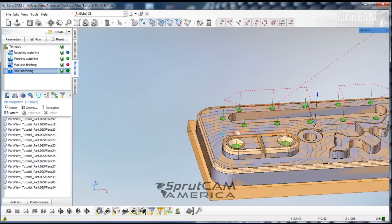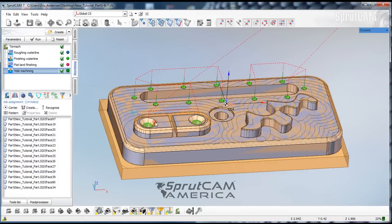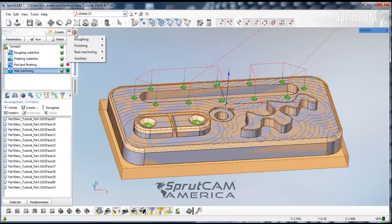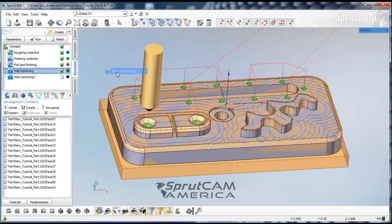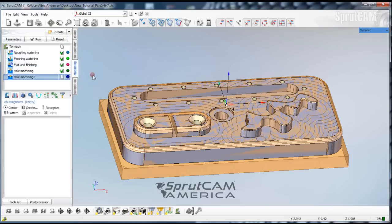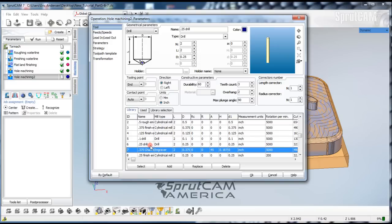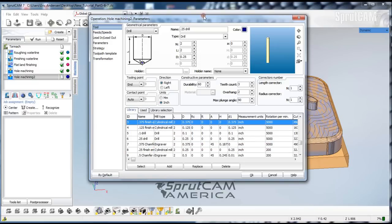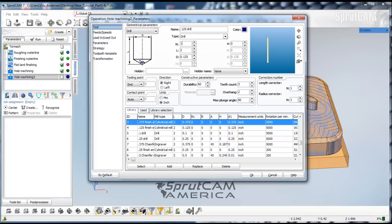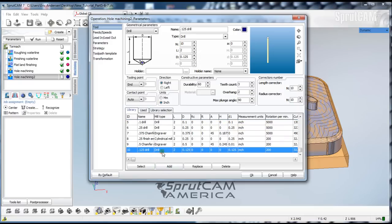Now we will create another hole machining operation. We're going to go in there and pick our tool, which we want to be an eighth inch drill. So we're going to have to make an eighth inch drill. Let's put a 1 in front of that. Make the diameter 1. Make the tool number 10.